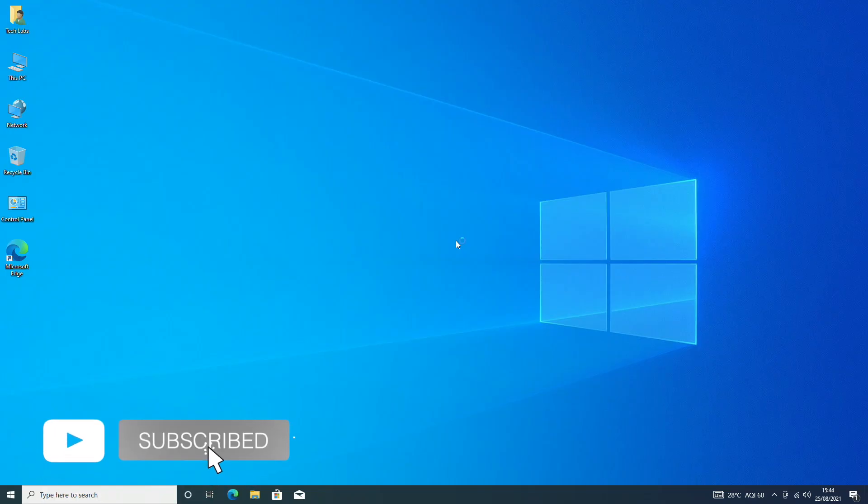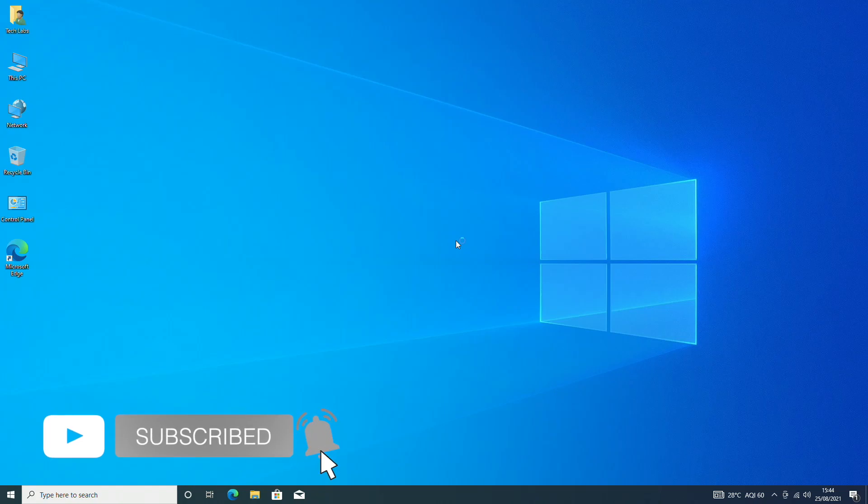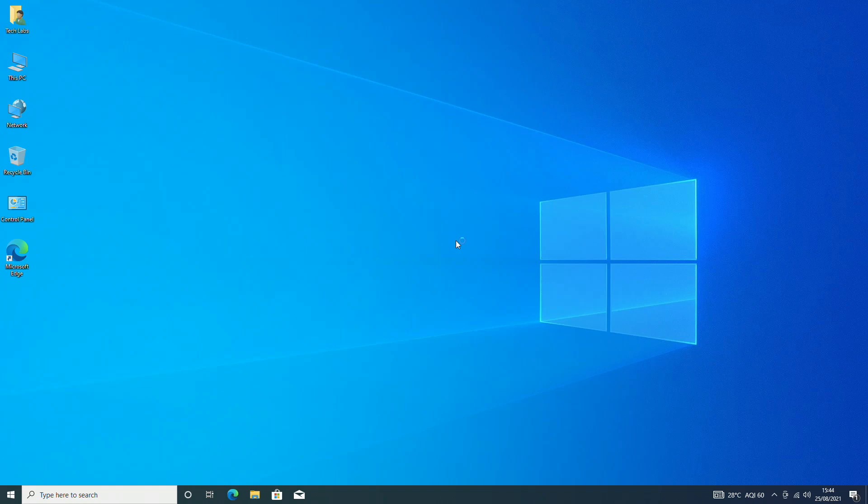Hello guys, today I'm here with a new tutorial, and in this video I'm gonna show how to upgrade Windows 10 to Windows 11 using the official Windows 11 ISO.